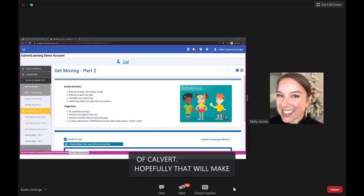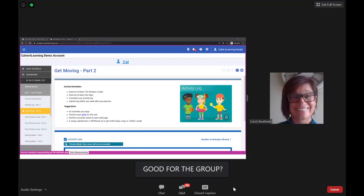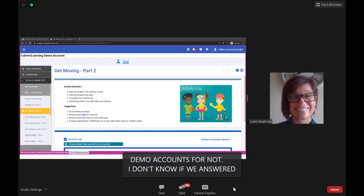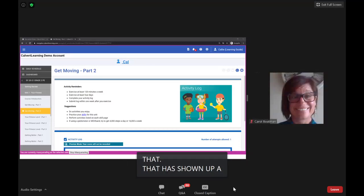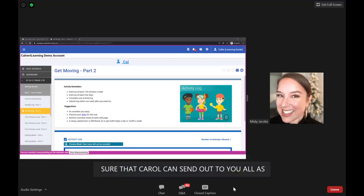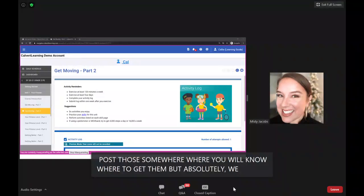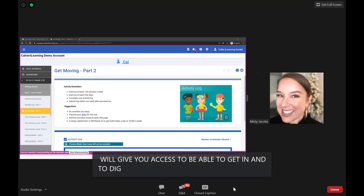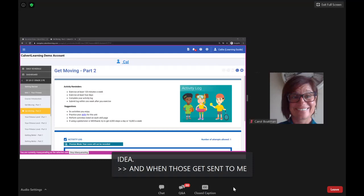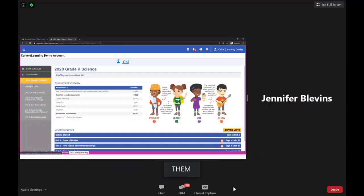Regarding demo accounts: yes, we have demo accounts that will be sent out as a follow-up. Carol will post those on the ASD virtual website so you know where to find them, giving you valuable time to become familiar with the platform before your student gets started.